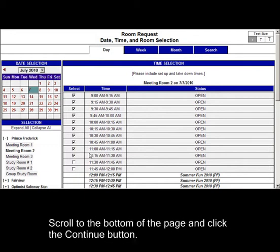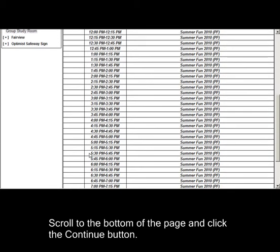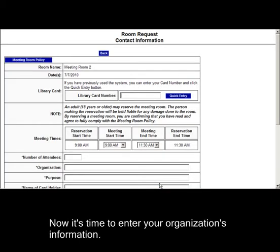Scroll to the bottom of the page and click the Continue button. Now it's time to enter your organization's information.